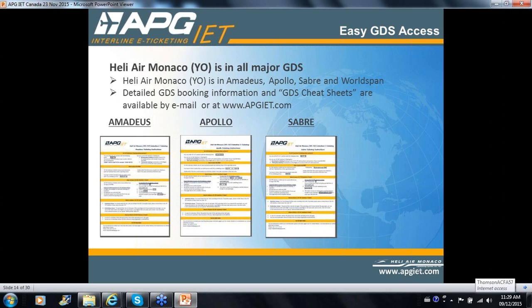YO has been amply distributed via BSP Canada, so most if not all IATA agencies in Canada have the YO e-ticket already hooked up to your GDS platform. We are present in Amadeus, Apollo, Sabre, and WorldSpan. We have a quick reference chart — also known as GDS cheat sheets — which we can send out by email or you can find at apgiet.com. They'll show you everything from pricing, itineraries, ticketing — practically all imaginable questions regarding how to use this ticketing platform.